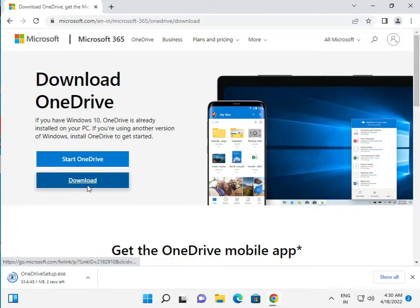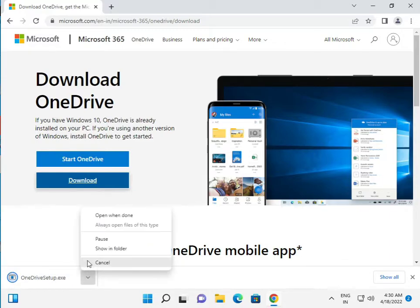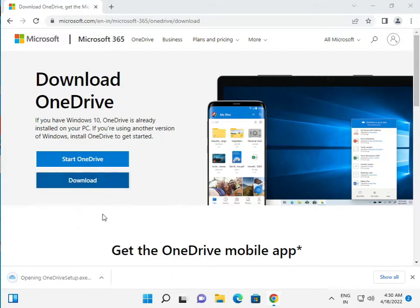Now this is downloading, so please let it finish and then click to open when done.